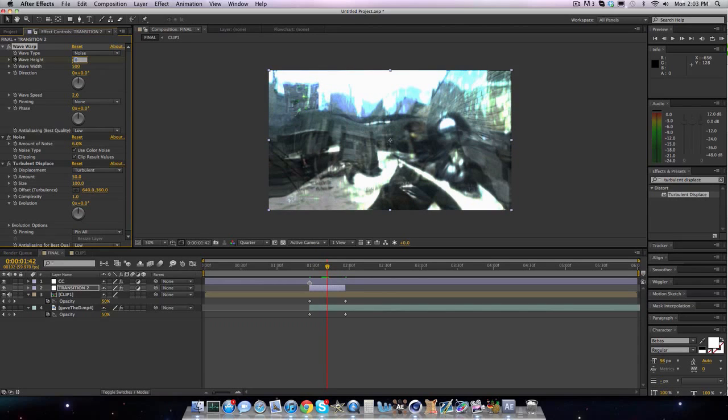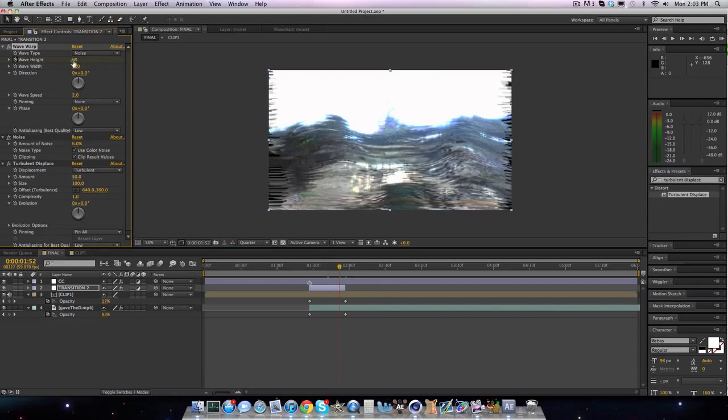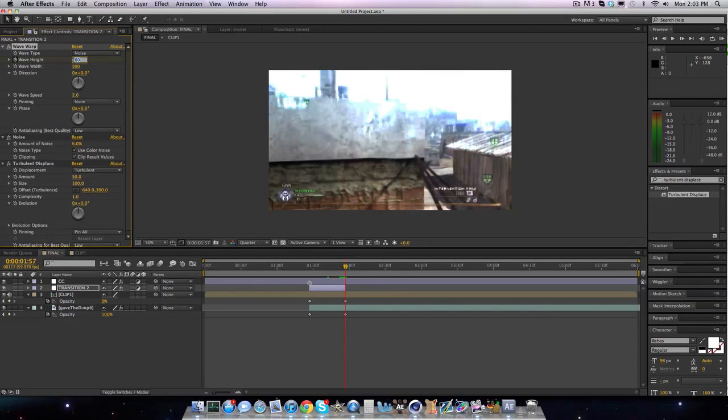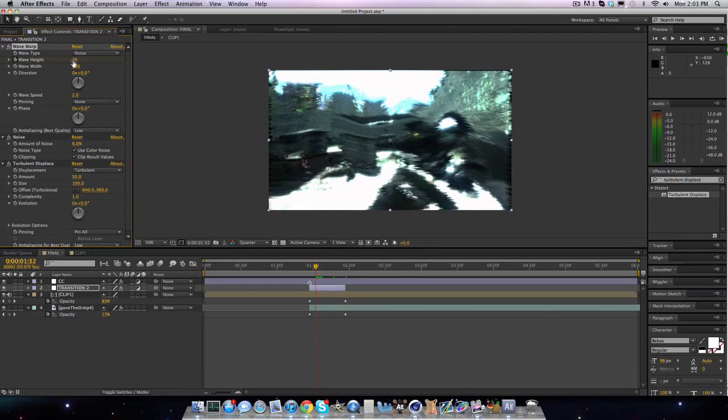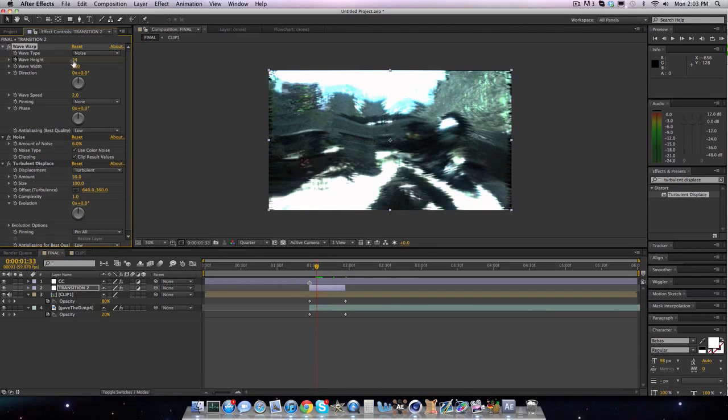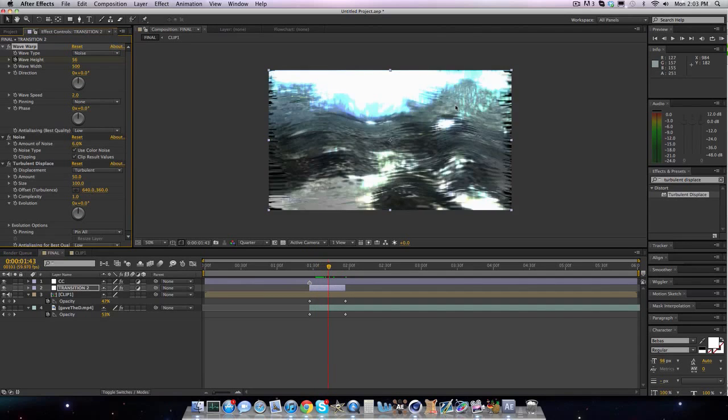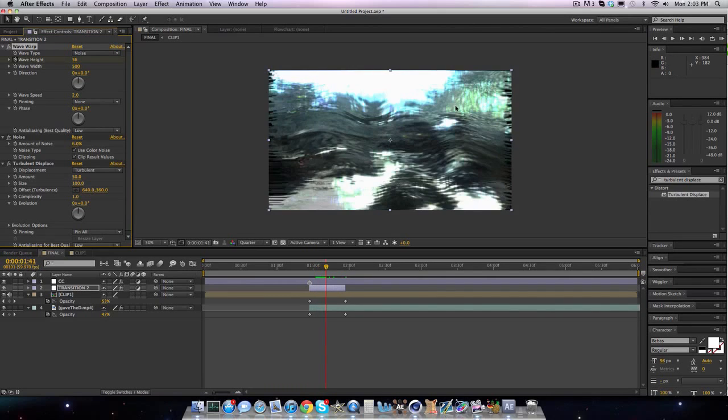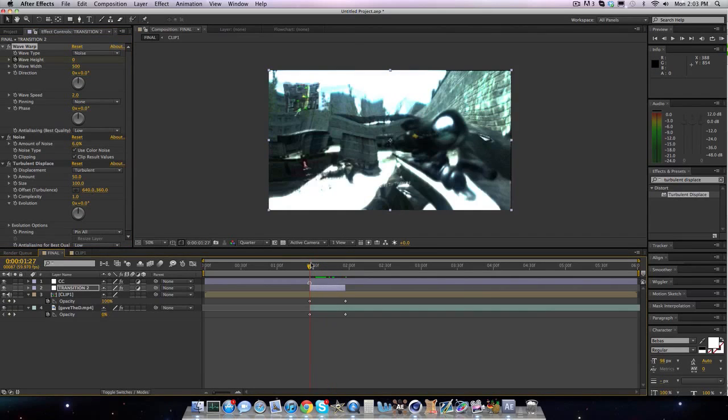Go forward 15 frames, bring the wave height to 60. Go forward another 15 frames, bring it back to 0. So what the wave speed does is that it moves the black noise stuff. So it animates it and it looks really cool. And now, we've finished with our wave warp. You don't really need to do much else. Make sure you keep the direction at 0, wave width 500. And you only keyframe the height.